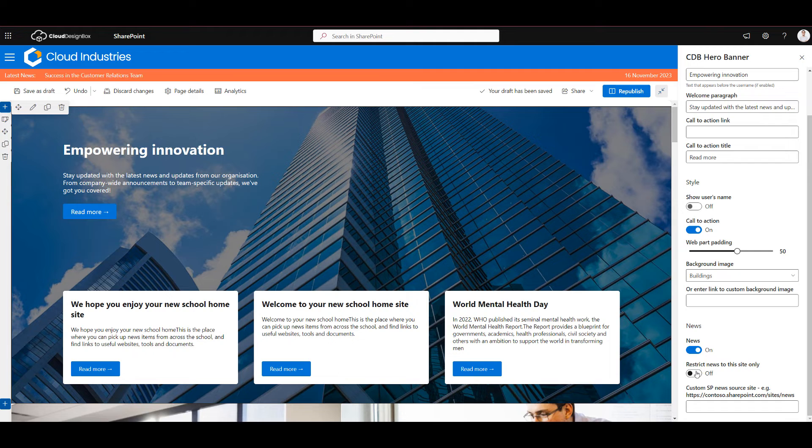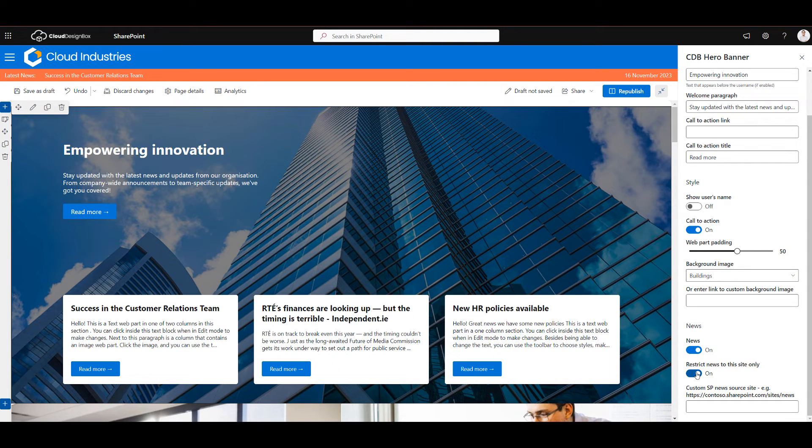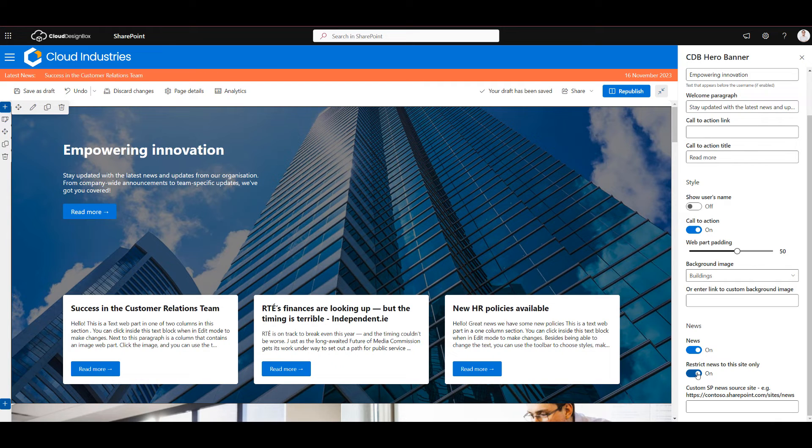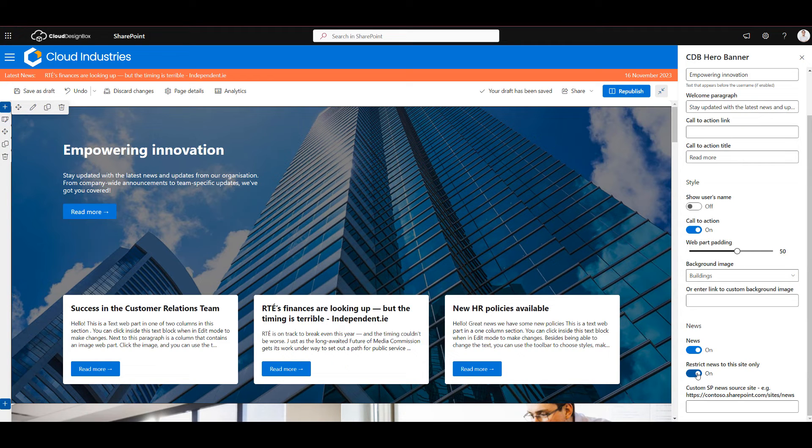But we could if we wanted to restrict it to only show news on this site and that might be useful if you're a communications person and this is your official organization news you may want to promote that in this web part. So you've got that option here as well.